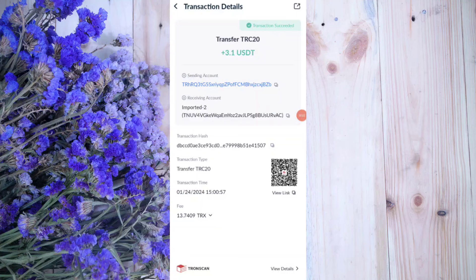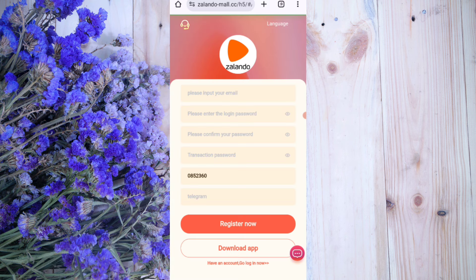Guys, you can see on the screen 3.1 USDT successfully received in my wallet — this is the withdrawal commission. Hey guys, welcome back to my new video. Today in this video I will discuss about a new USDT earning website where you can earn lots of USDT with cloud mining.